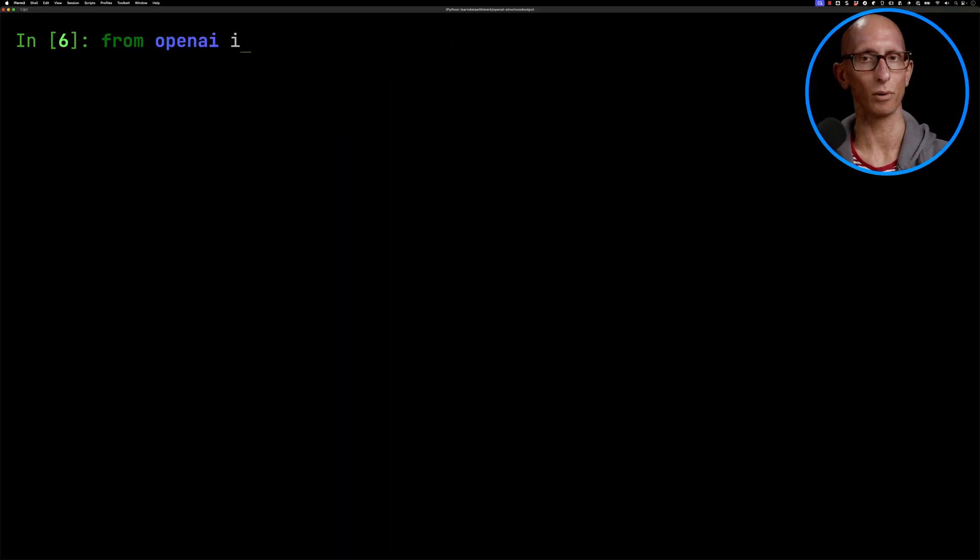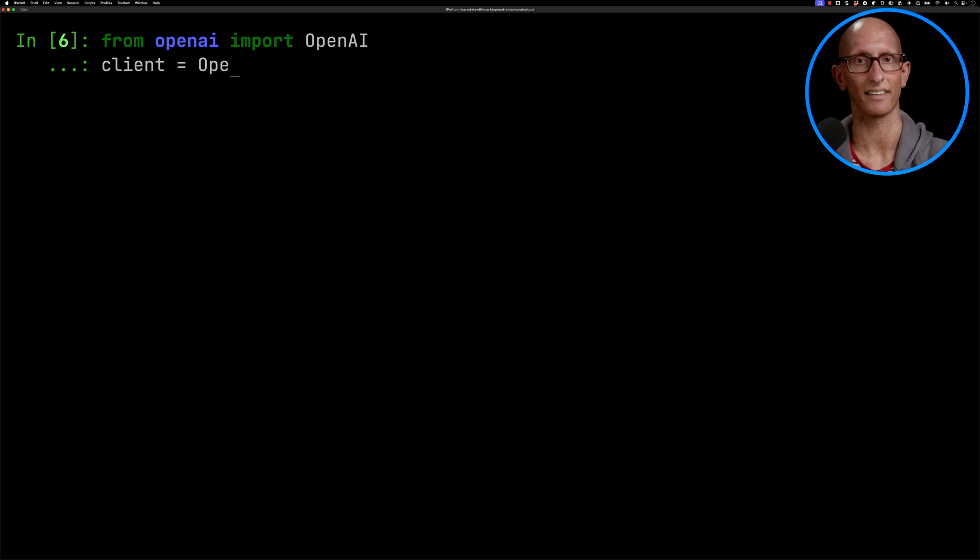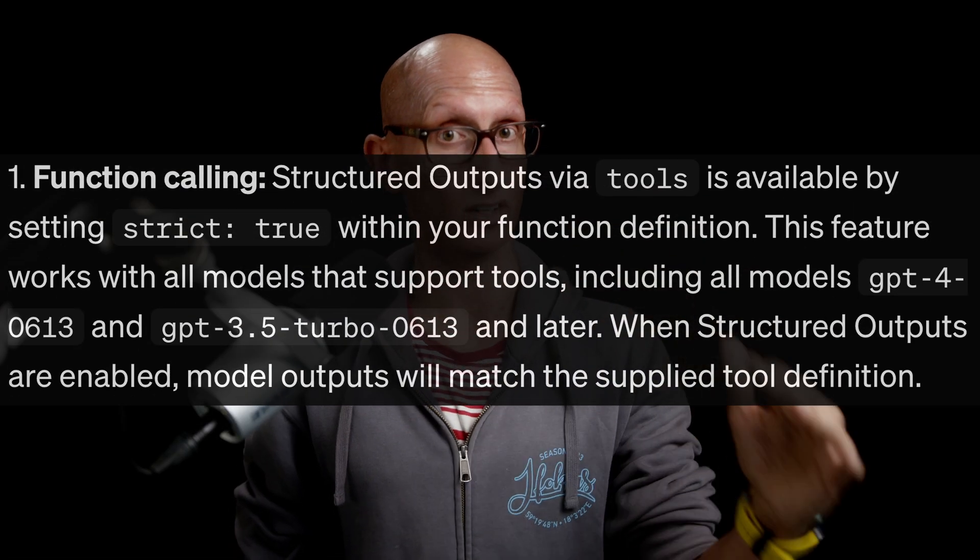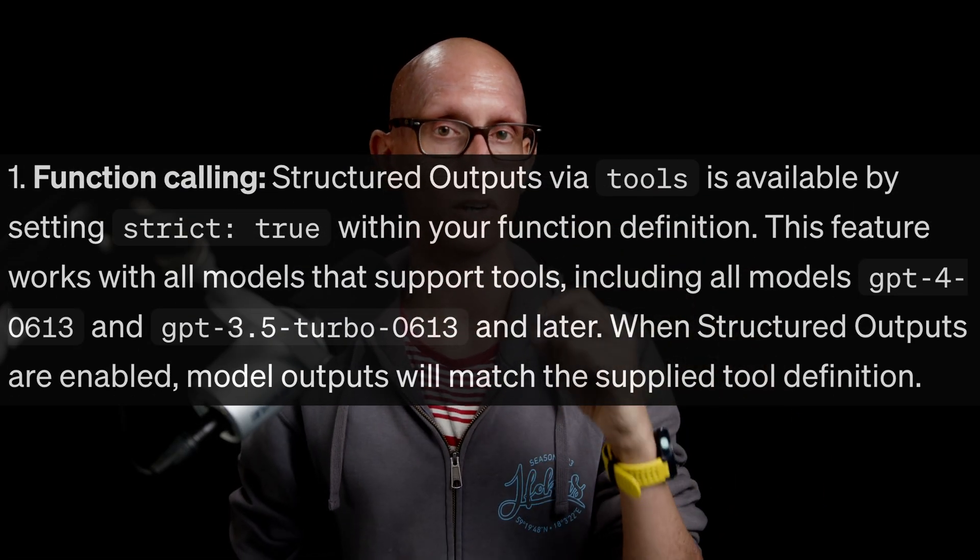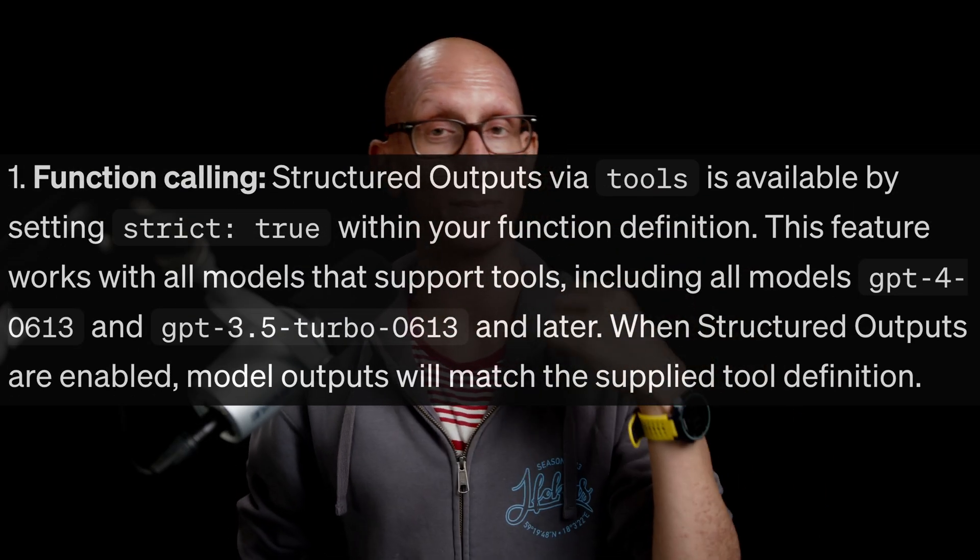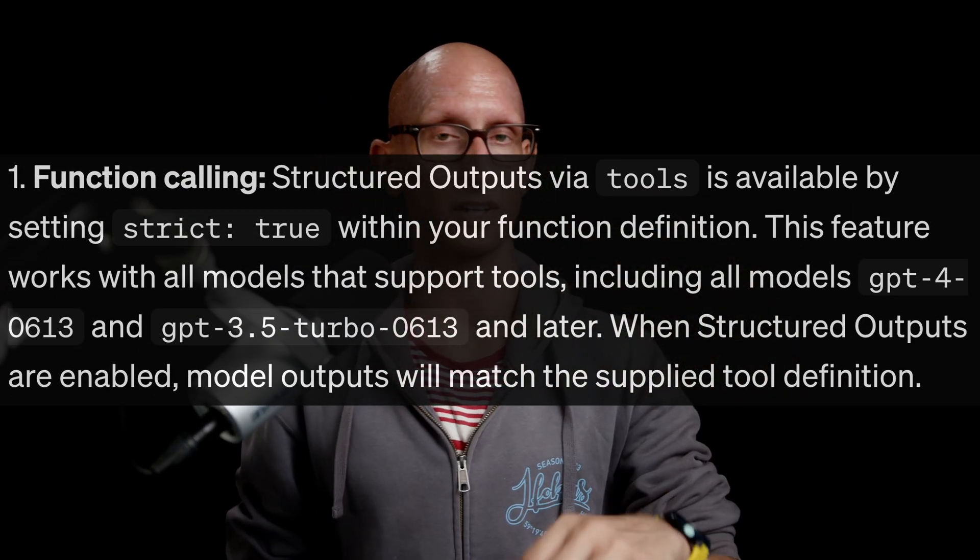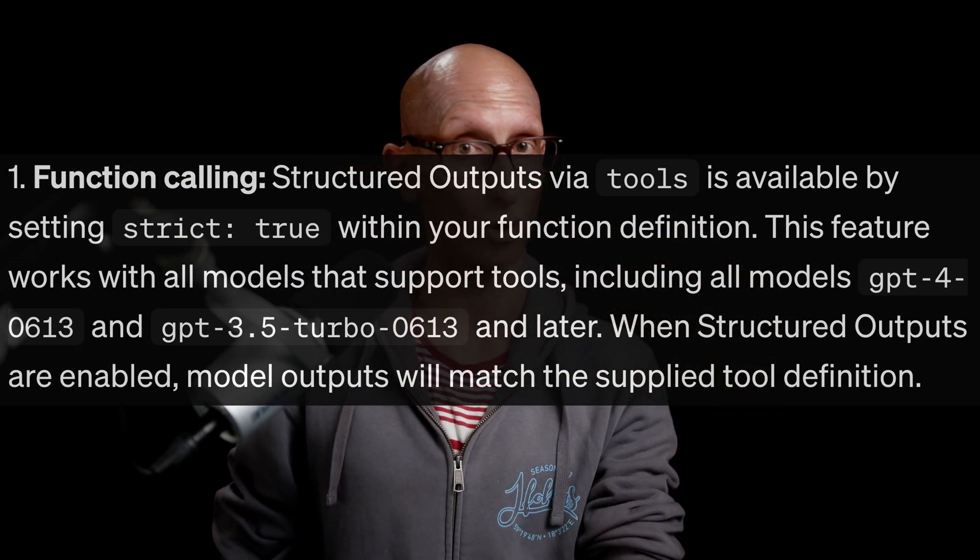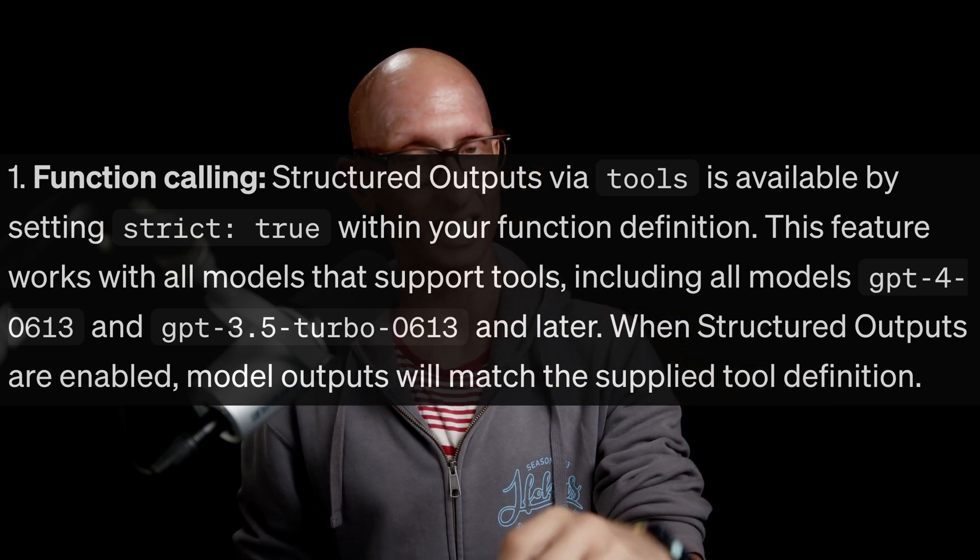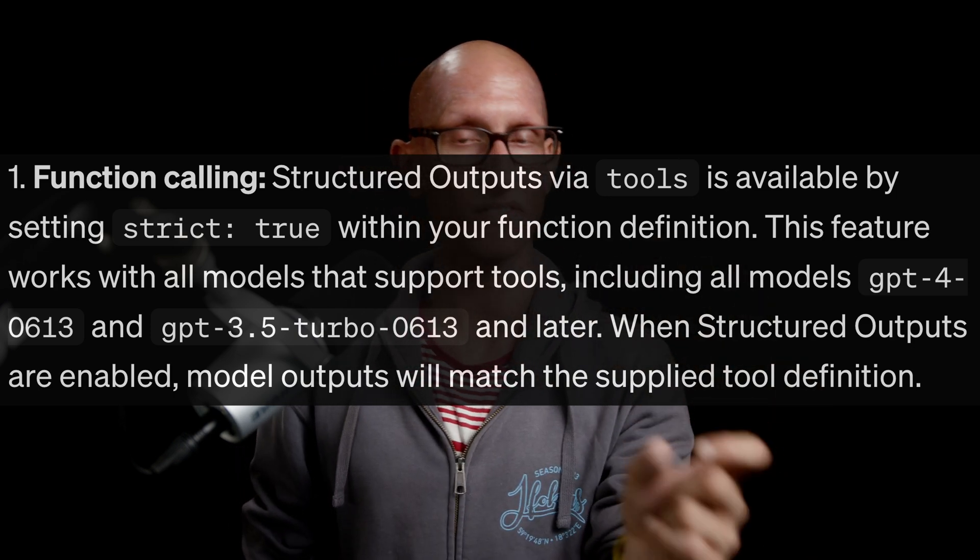Let's import OpenAI and then we're going to initialize our client. Now there are two types of structured outputs. We've got structured outputs for function calling. That works on a lot of different models. We've got GPT-4o, GPT-4o mini, all the models after it including GPT-4o-0613 and GPT-3.5 turbo 0613.